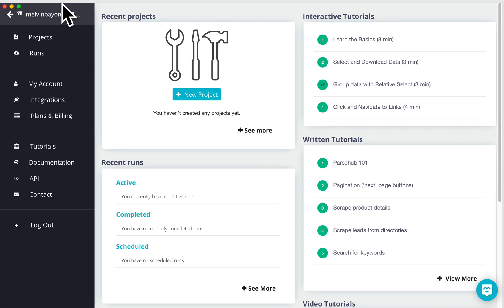Hello. In this tutorial, we're going to teach you how to troubleshoot pagination when ParseHub is not able to select the next page button on every single page.